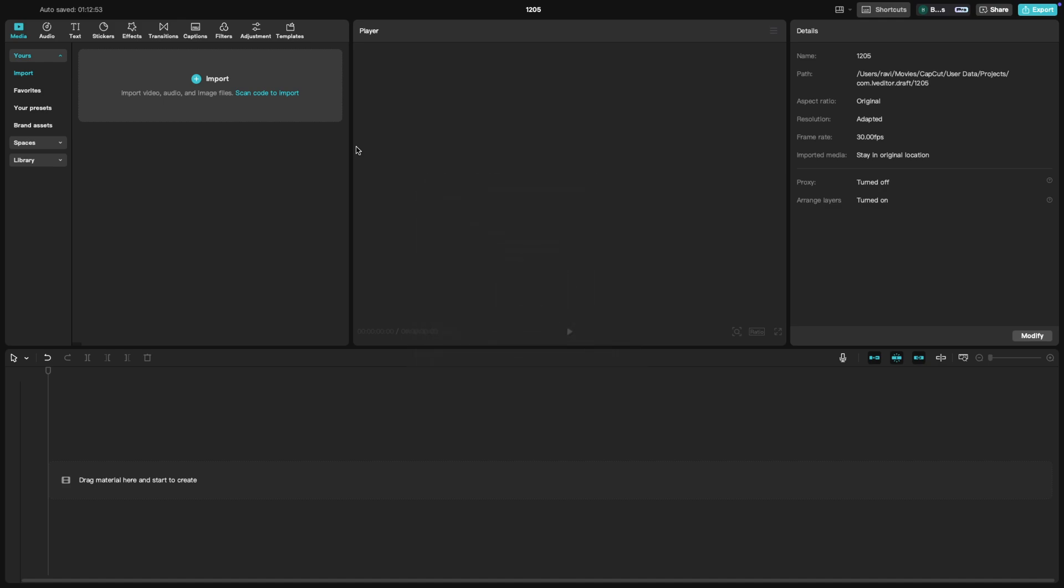First, open CapCut and start a new project. You'll see the media library on the left side of the screen, which is where all your files will appear once imported.